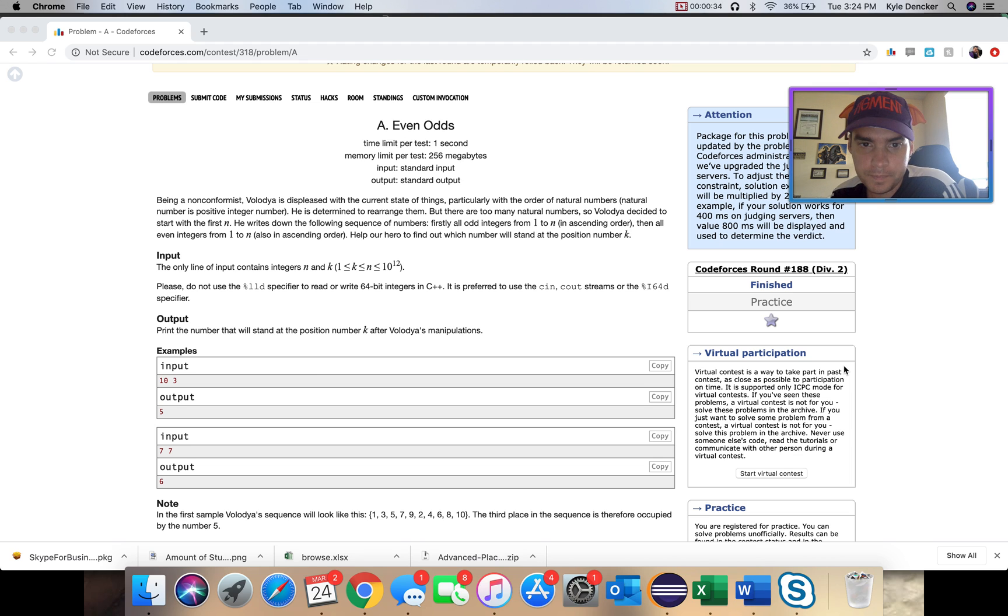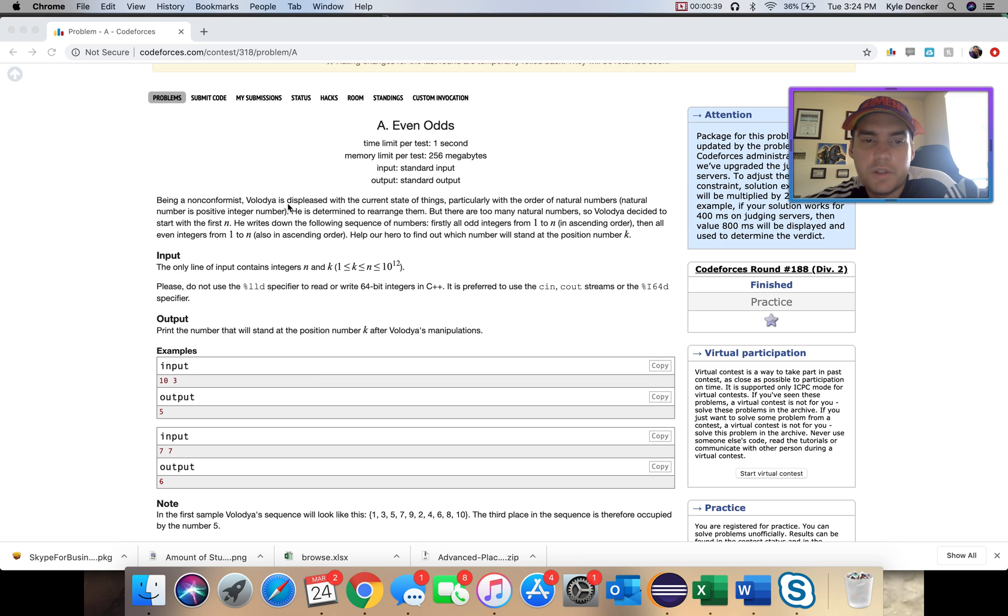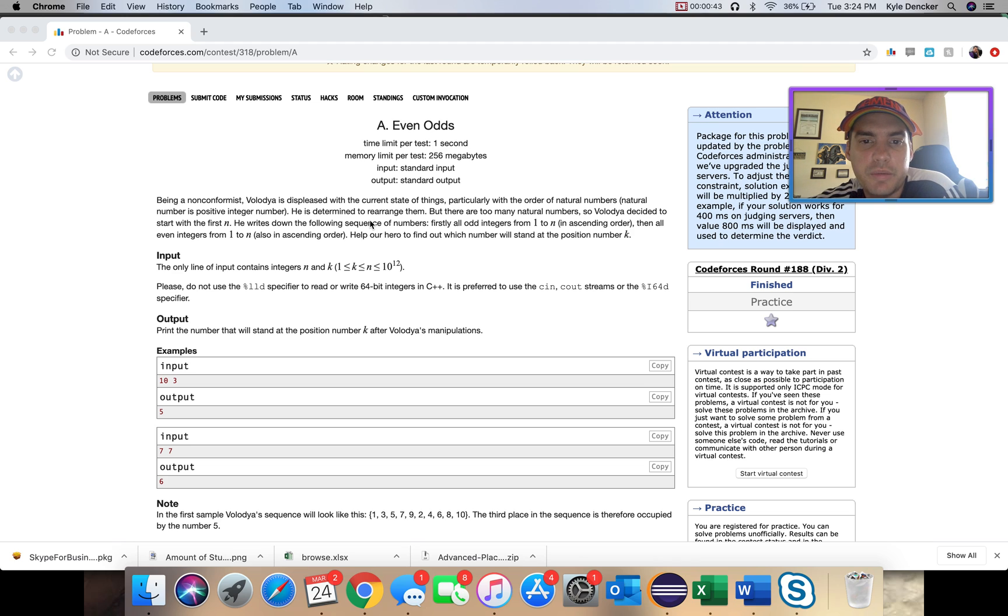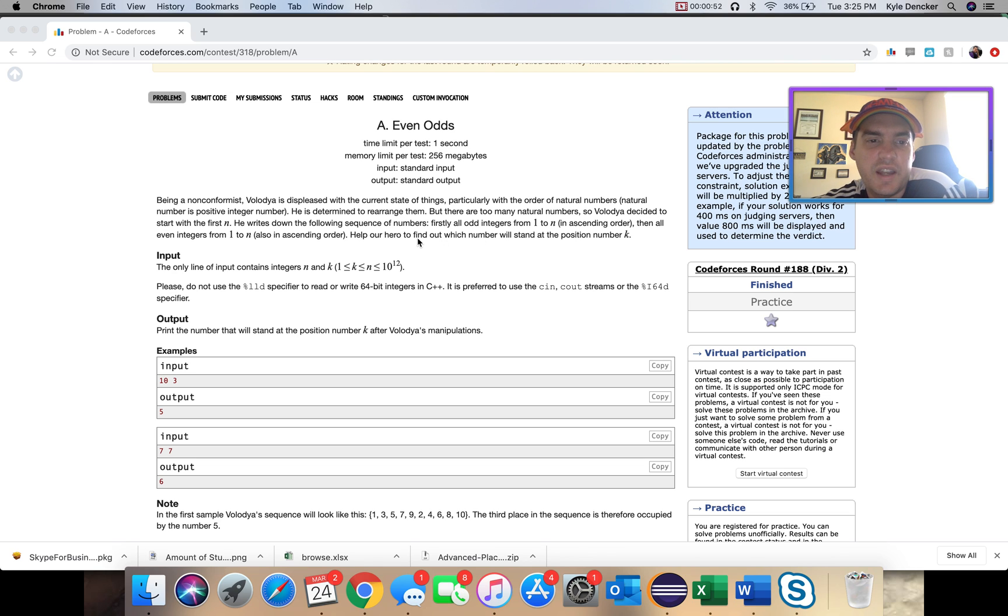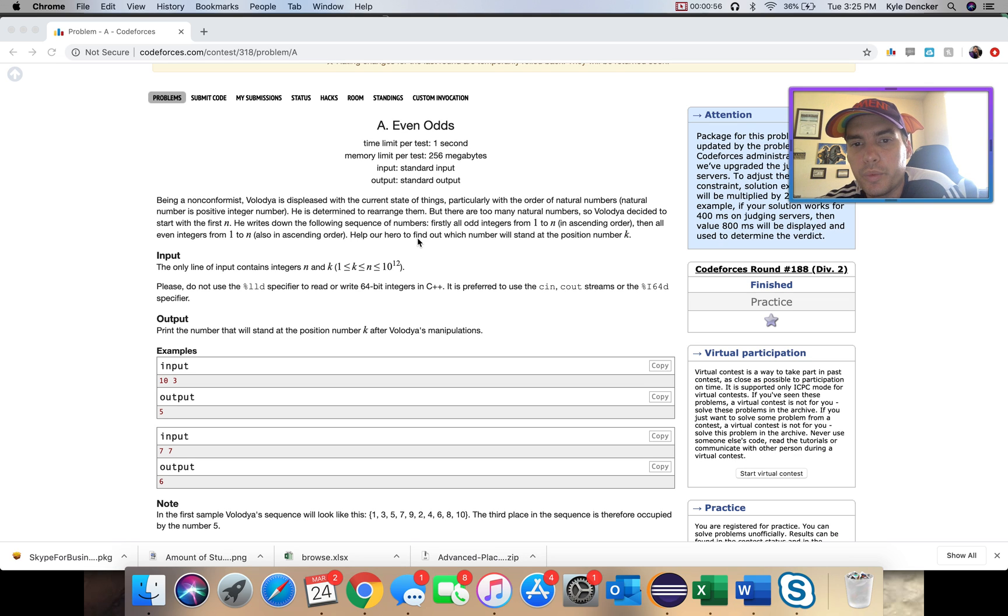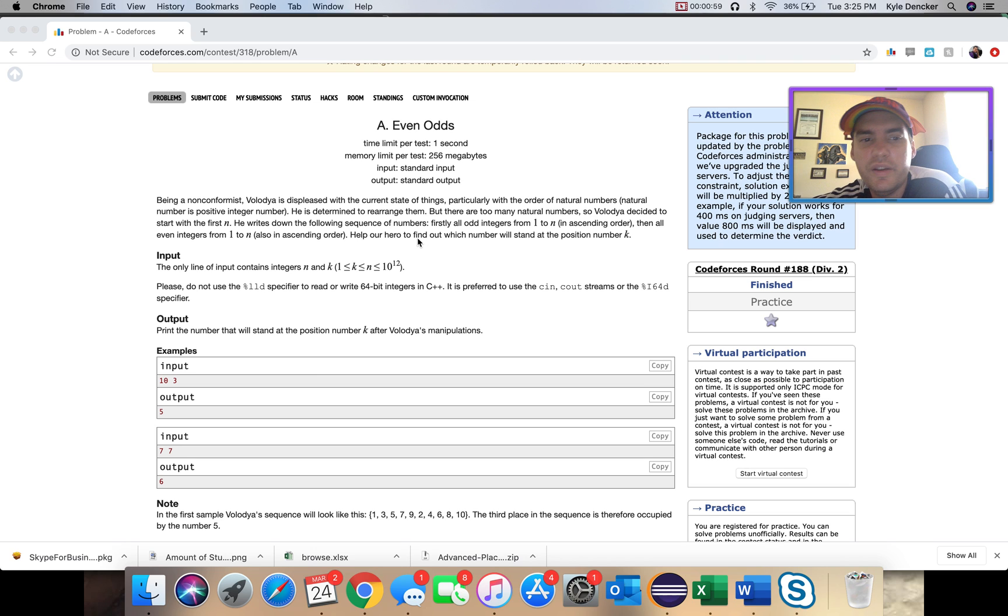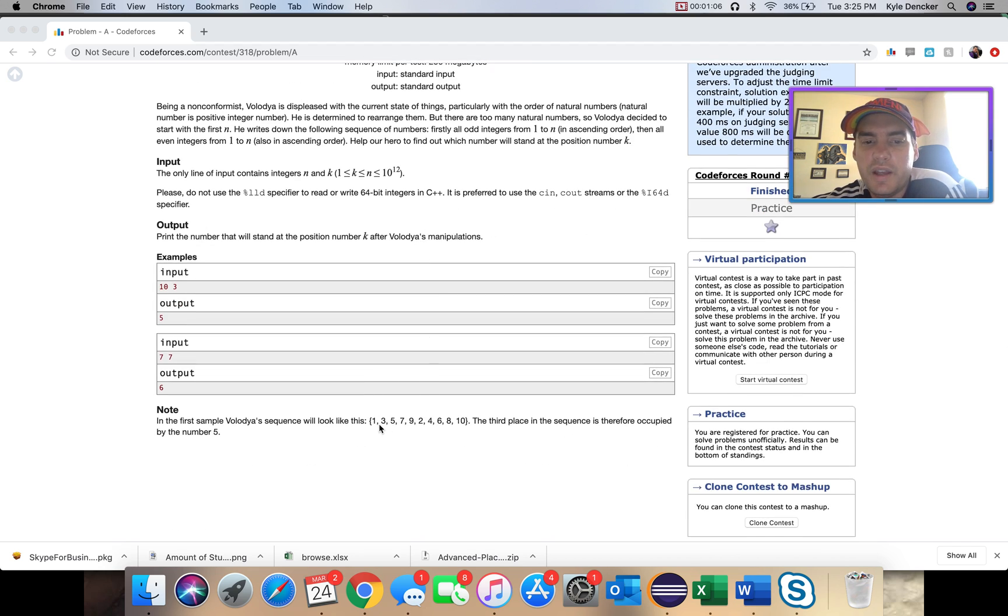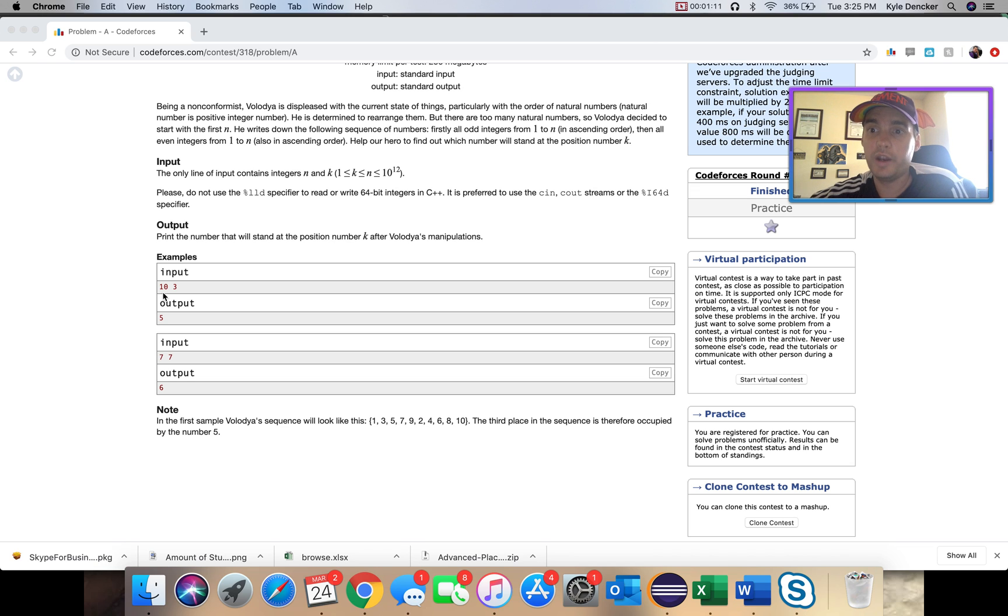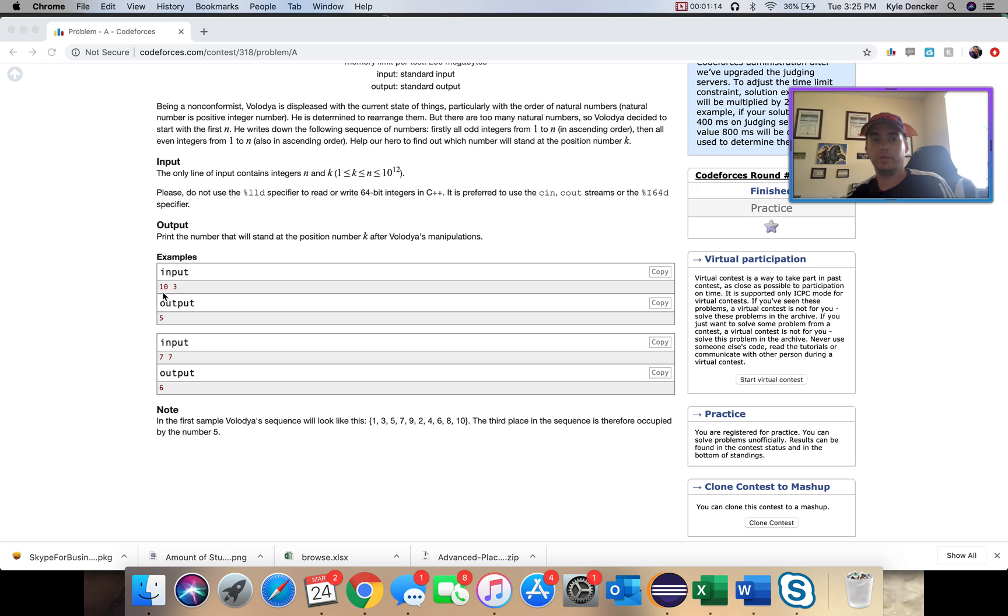When looking at this, we have an even-odd problem. Someone is displeased with the current state of things, particularly the order of natural numbers. He wants to rearrange them. There are too many natural numbers, so he decided to start with first n. He writes down the sequence of numbers. First, he does all the odd numbers from 1 to n in ascending order, then he does all the even numbers.